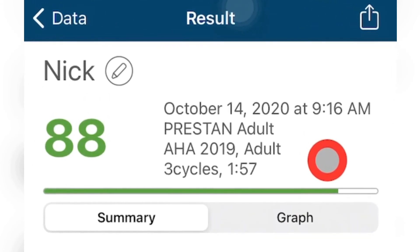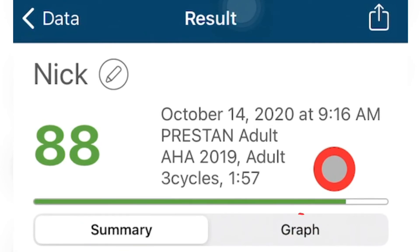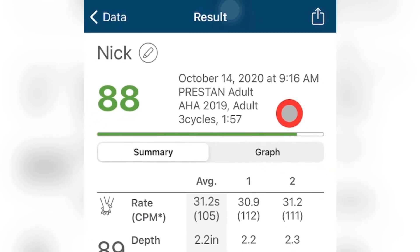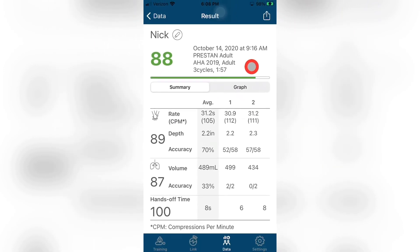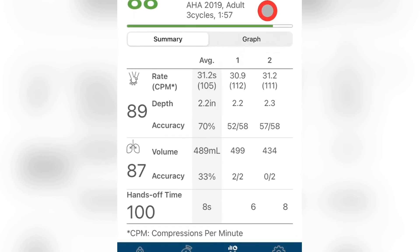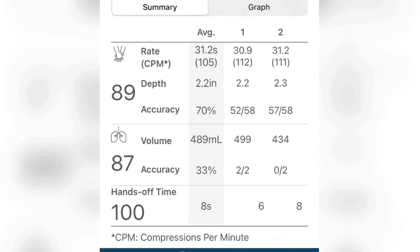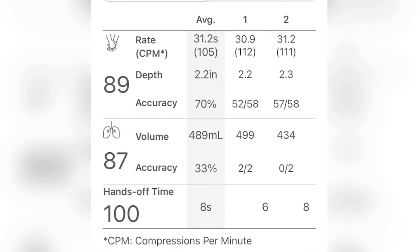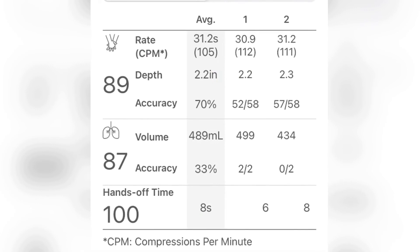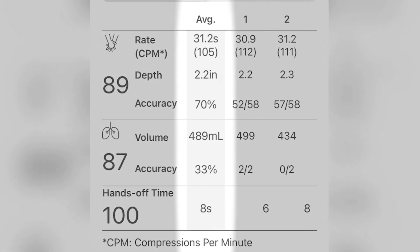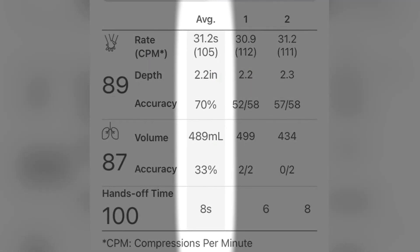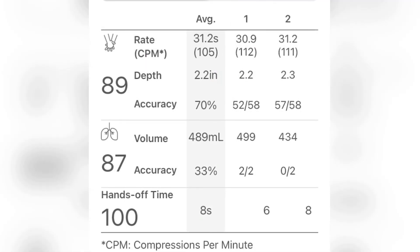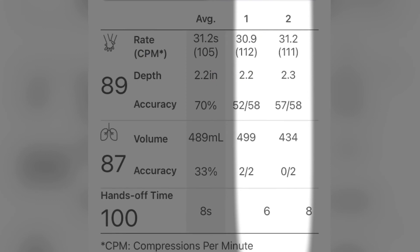Below this, there are two tabs: Summary and Graph. The Summary tab will provide a general synopsis of the training session. This includes data from all the categories collected, including compressions, ventilations, and hands-off time. Down the left-hand side of the screen, you will see each section has a category score. These category scores are combined and are used to calculate the overall training score. Just to the right of the score column is the average column, which shows the averages for all cycles completed within that individual training session. The subsequent columns to the right of the average column show the results for each cycle.